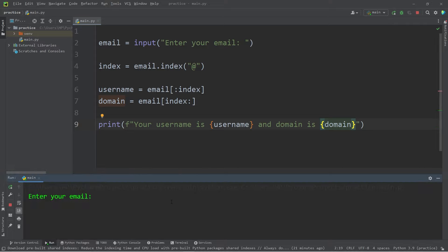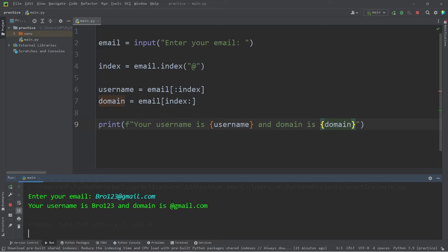Enter your email, bro123 at gmail.com. Feel free to use your own email. Your username is bro123 and domain is at gmail.com. I would like to omit this at symbol at the beginning of my domain.